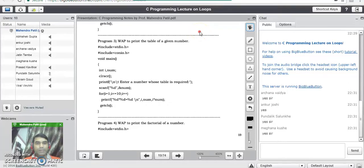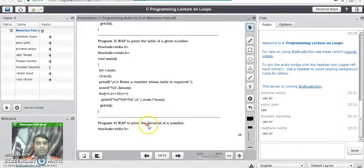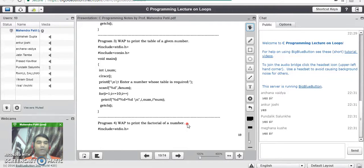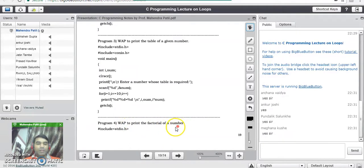Good evening. In our last lecture we have seen the program on how to generate a table of a given number. Now our next program is to print the factorial of a given number. We know what factorial of a number means in mathematics — it is nothing but the multiplication of all the digits from 1 to that particular number. We need to generate a logic that actually multiplies all the numbers from 1 to that particular number.